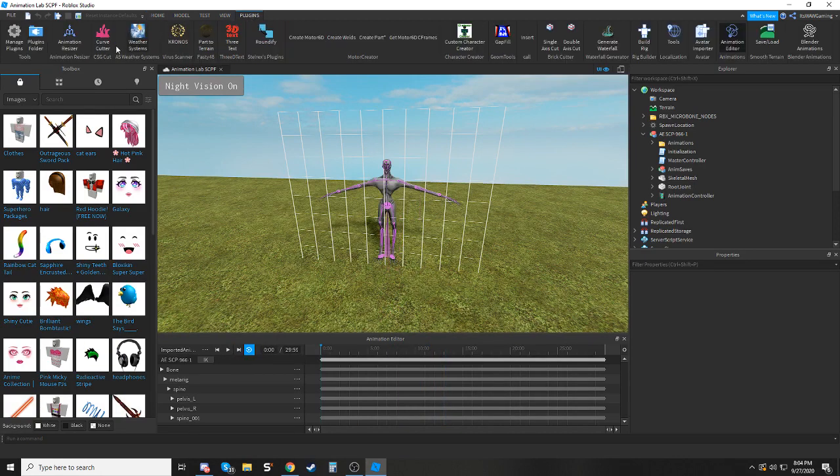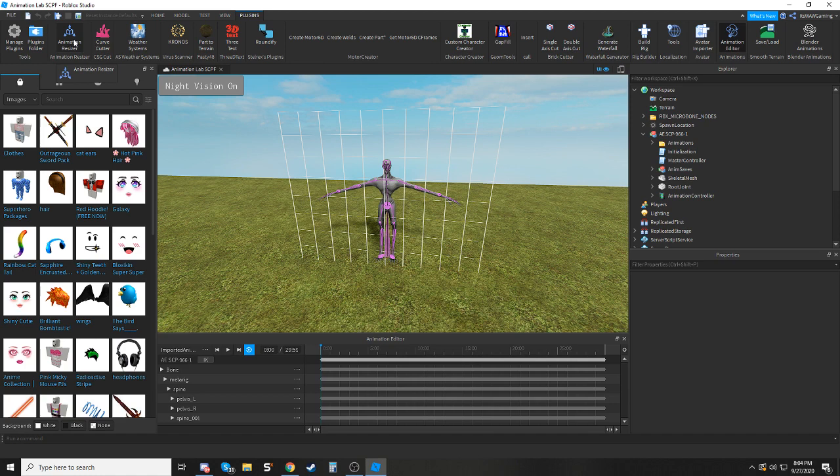So you're going to want to get a plugin called Animation Resizer, which I will link in the description and the DevForm post. This is not made by me, I'm not taking credit for it, but it is a very helpful tool that works with bone animations.